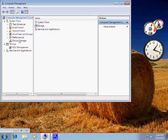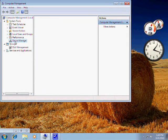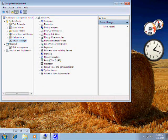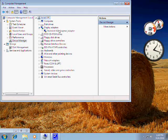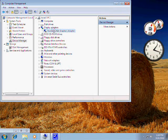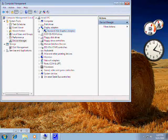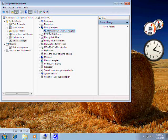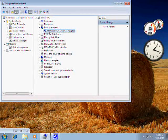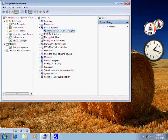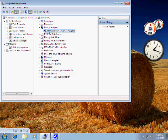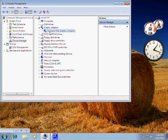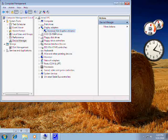We go into Computer Management, or Device Manager. I go into Device Manager through Computer Management. We click on the Display Adapter and expand it. Now you can see it says Standard VGA Graphics Adapter — it does not say what kind of adapter I have: make, model, nothing.